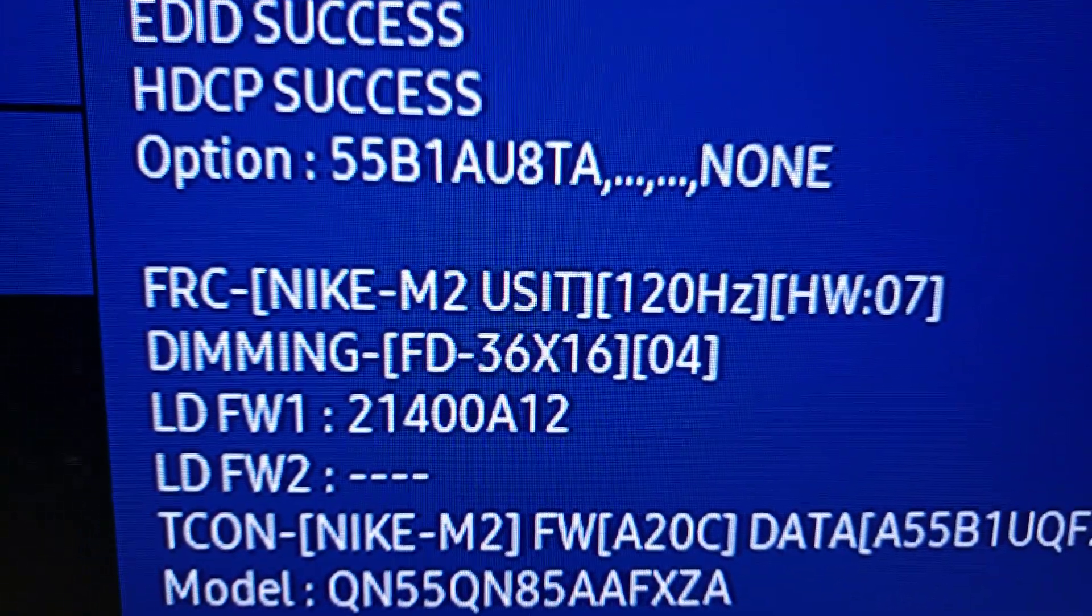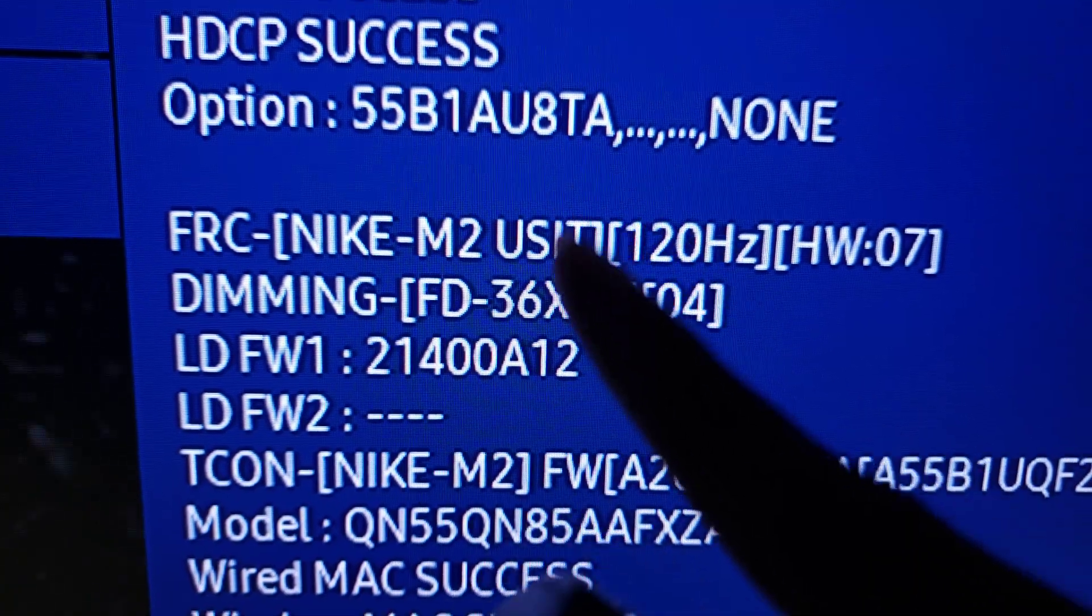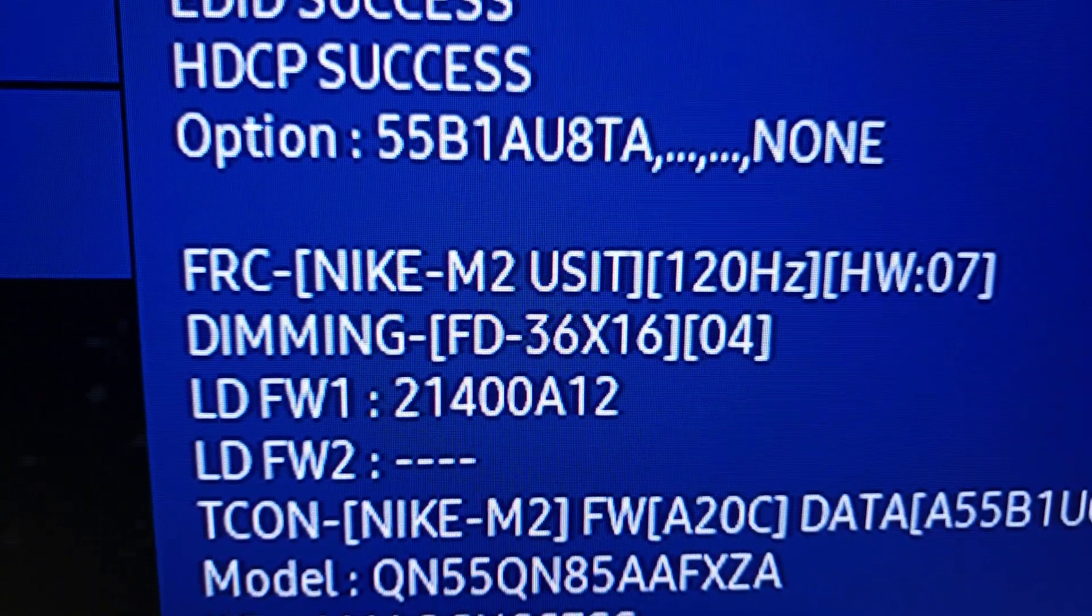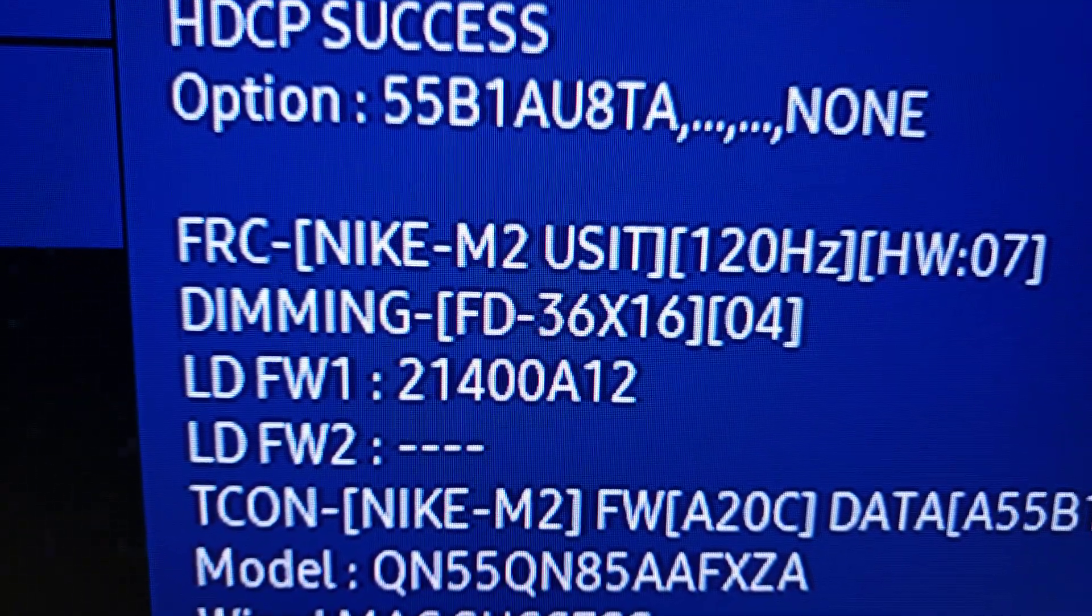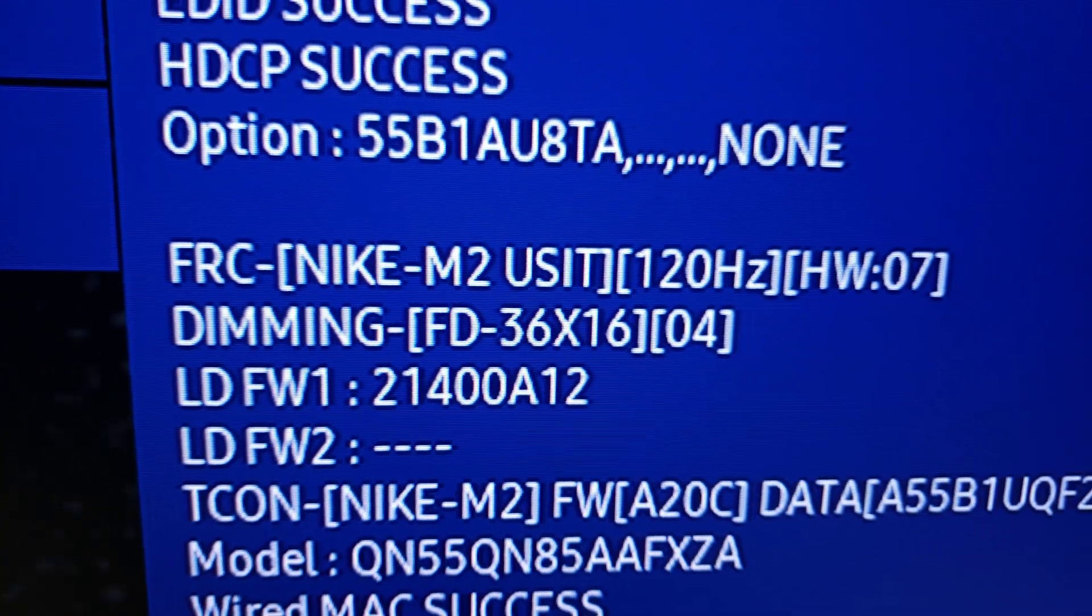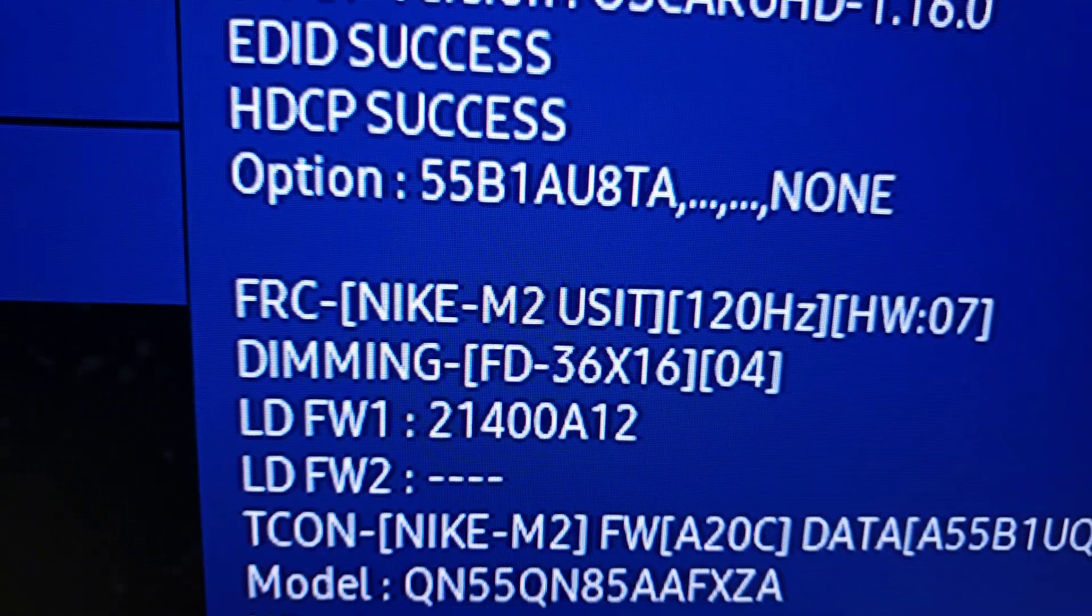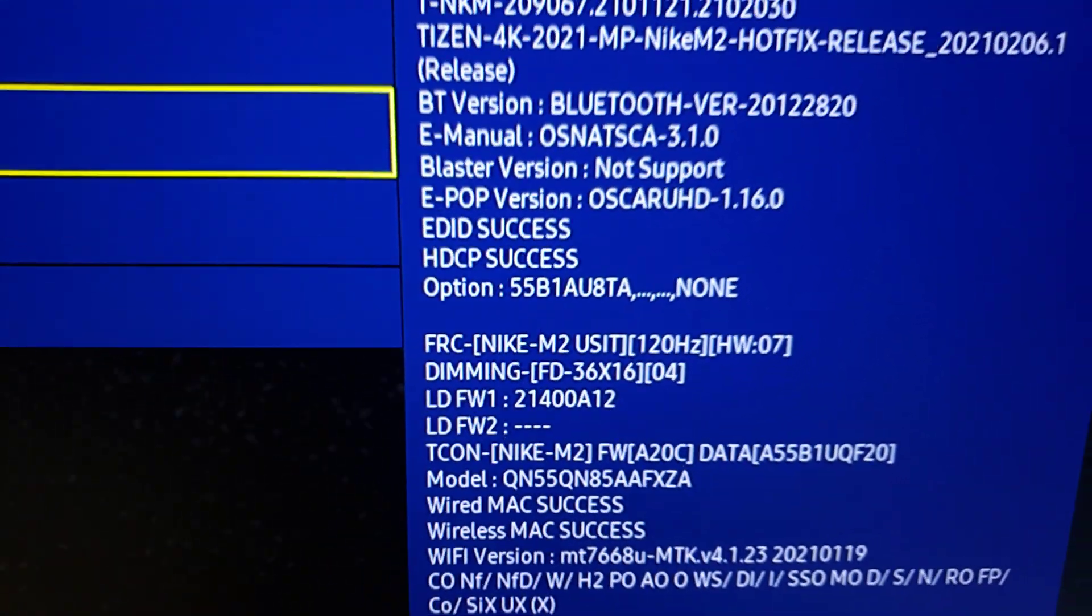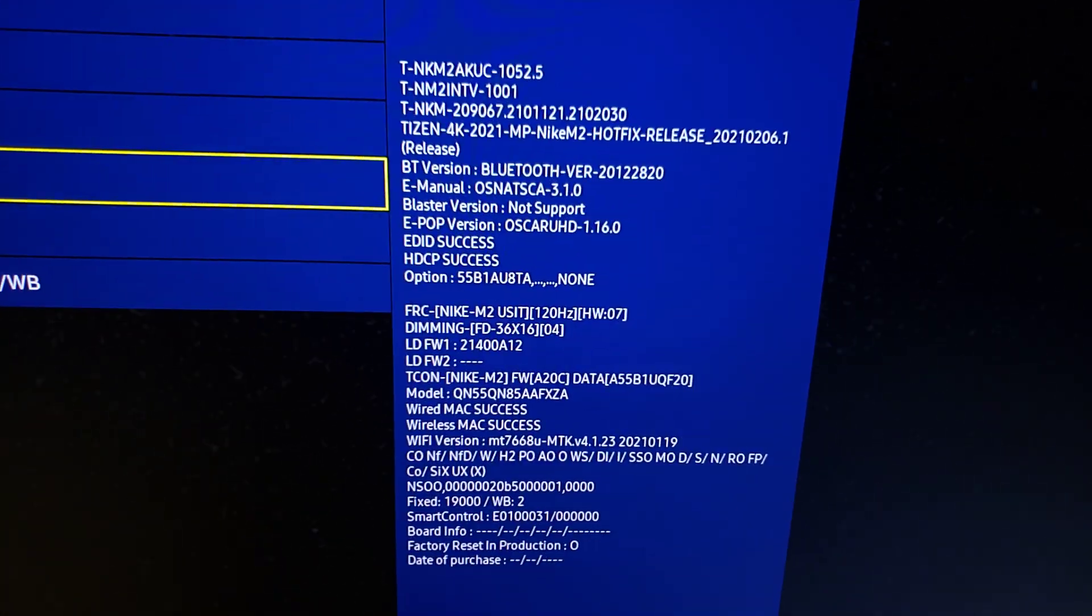As you can see, 36 by 16 right there, which gives us a grand total of 576 local dimming zones with mini LEDs. Very impressive and already way better than last year's flagship, the Samsung Q90T. We already have more local dimming zones with 576 zones.